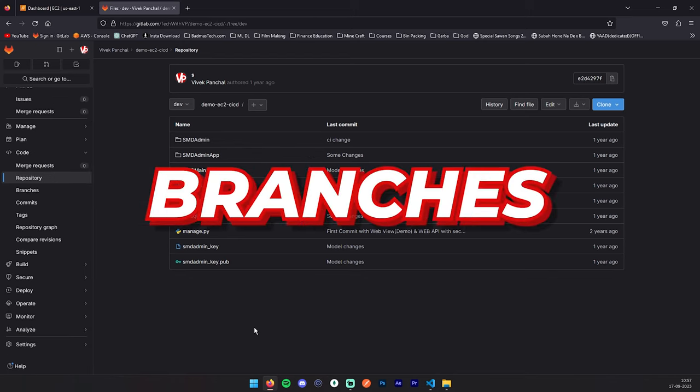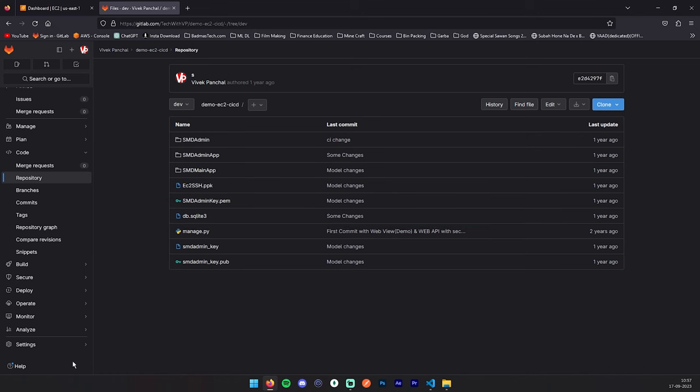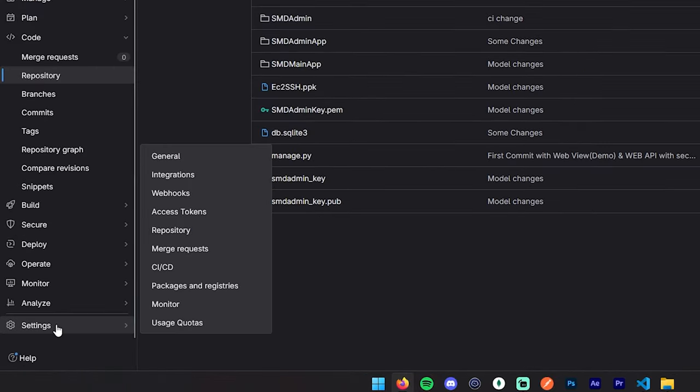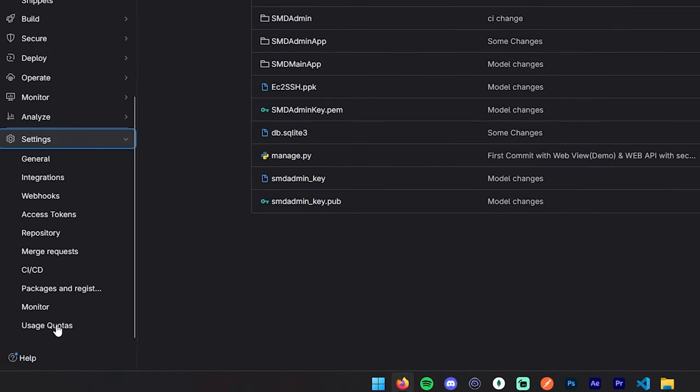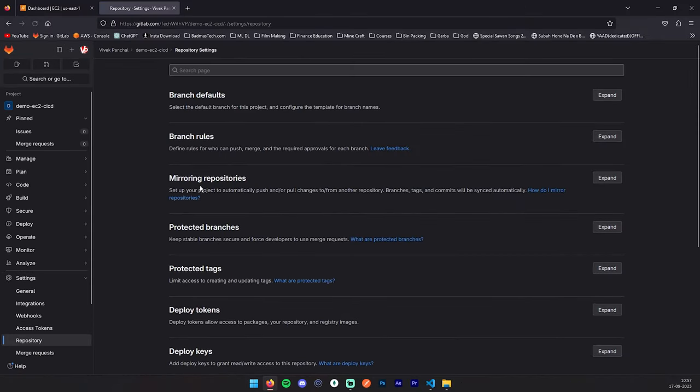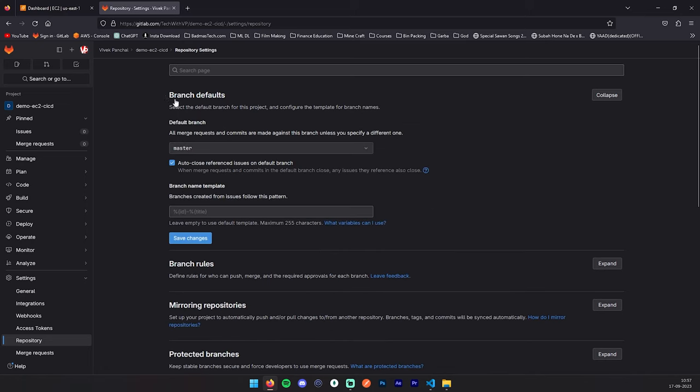For that, go to the repo settings at the top left bottom. Here you should go to the repository section, and here you will get lots of options. From that, you can go to the branch default. Here you can make your default branch. Right now in our case it is master, which is what we want.